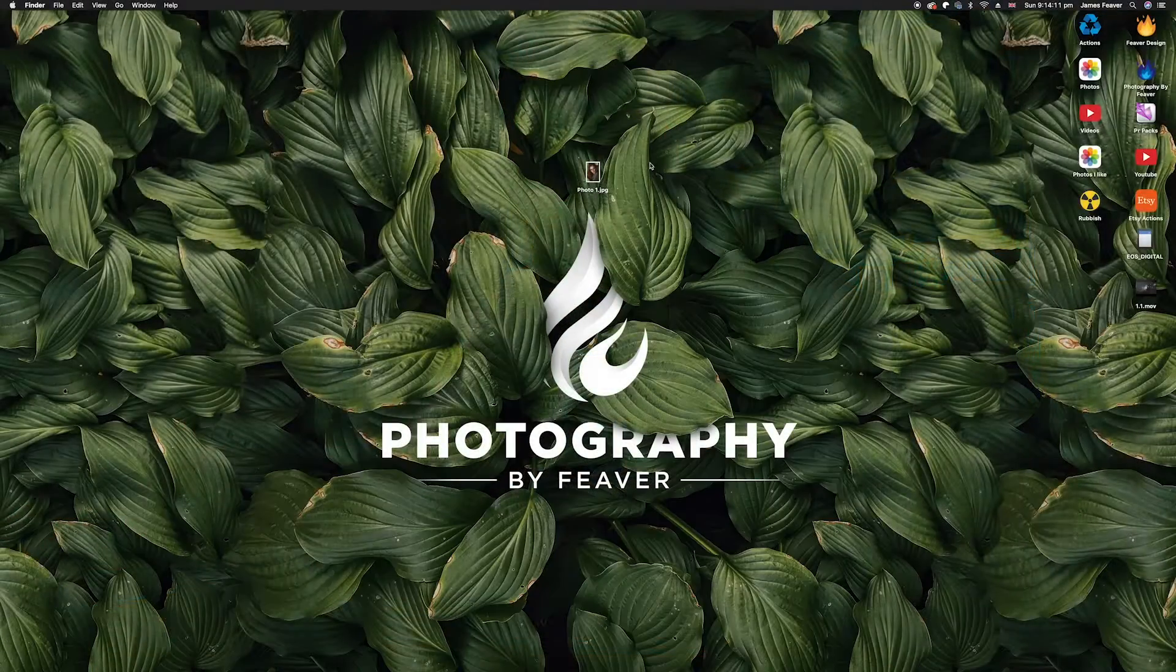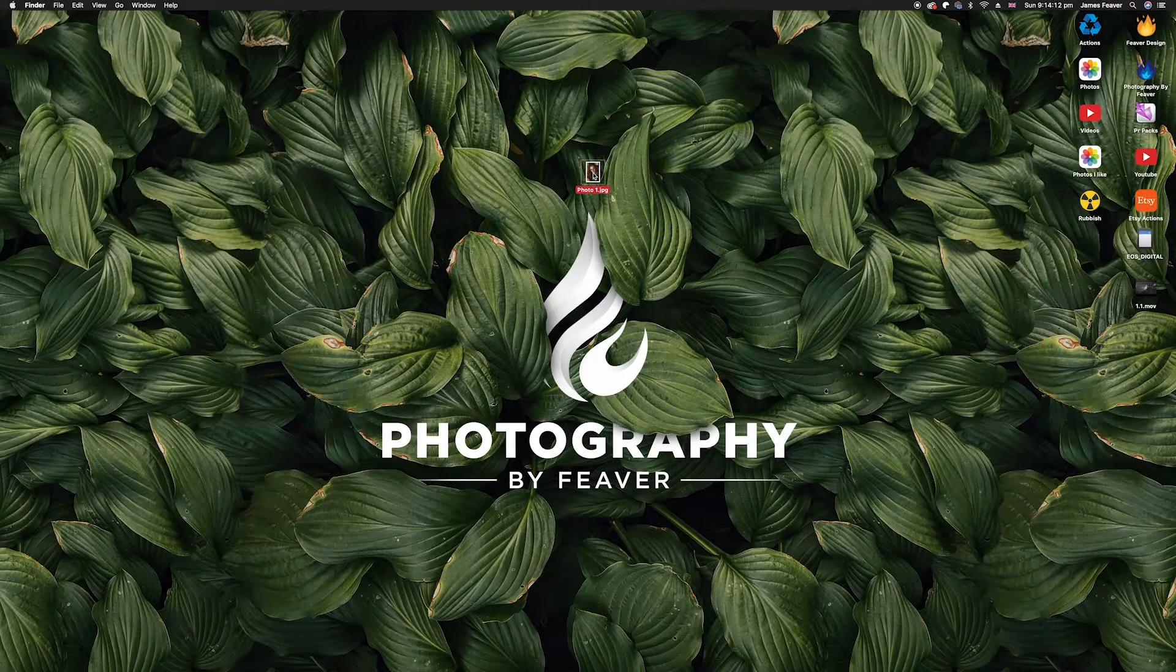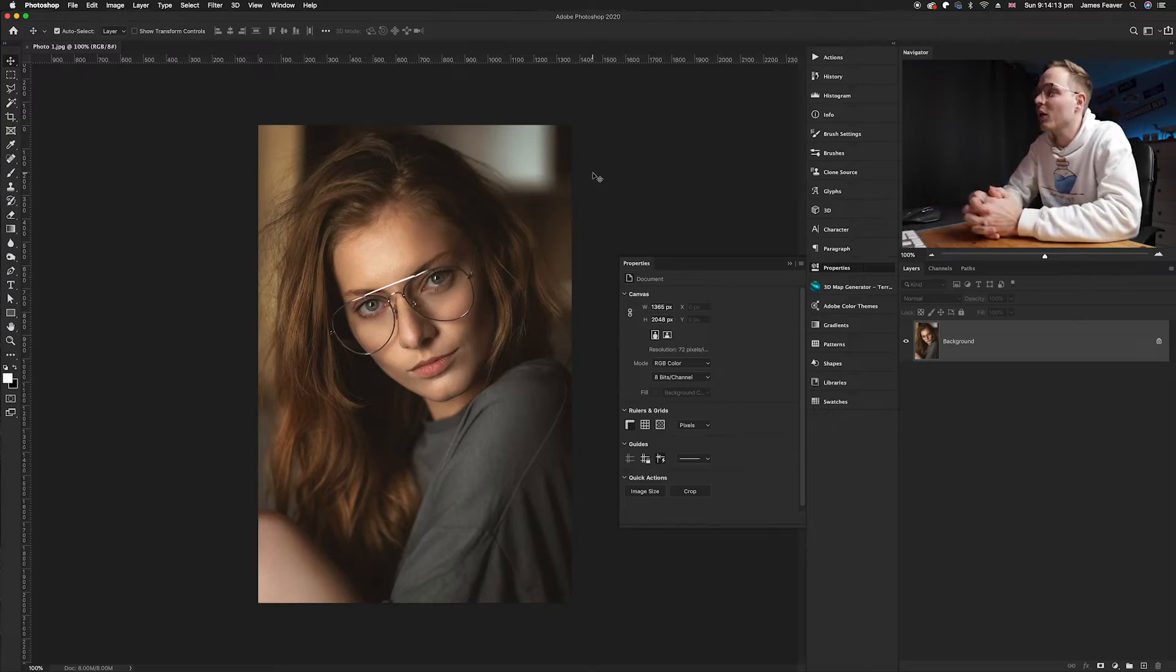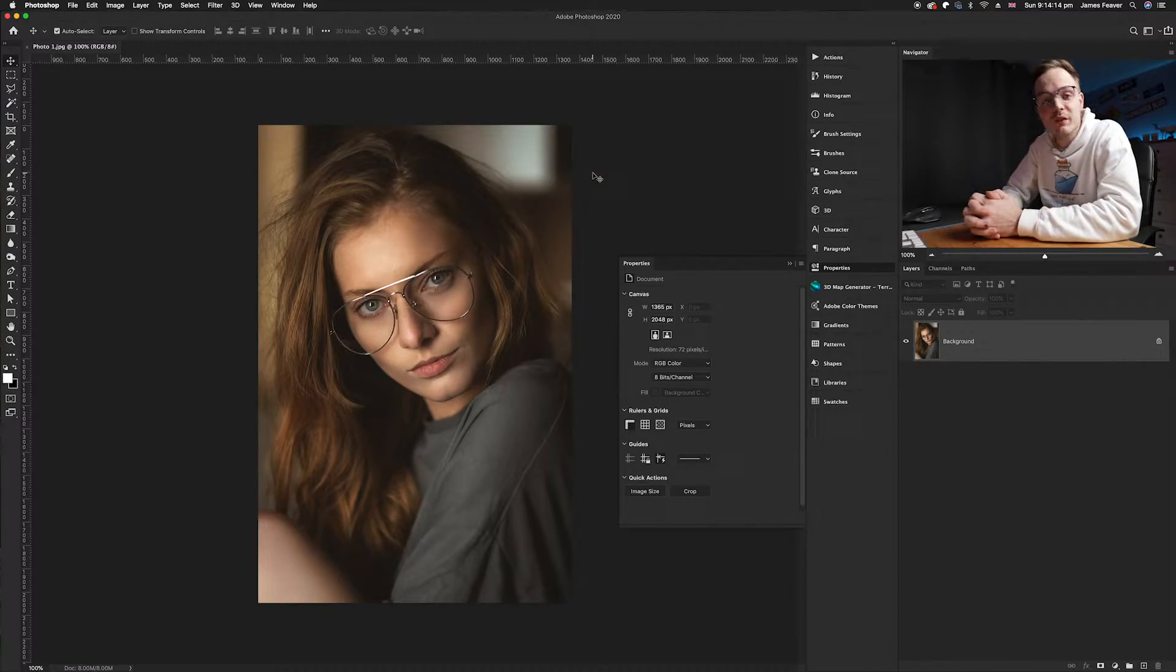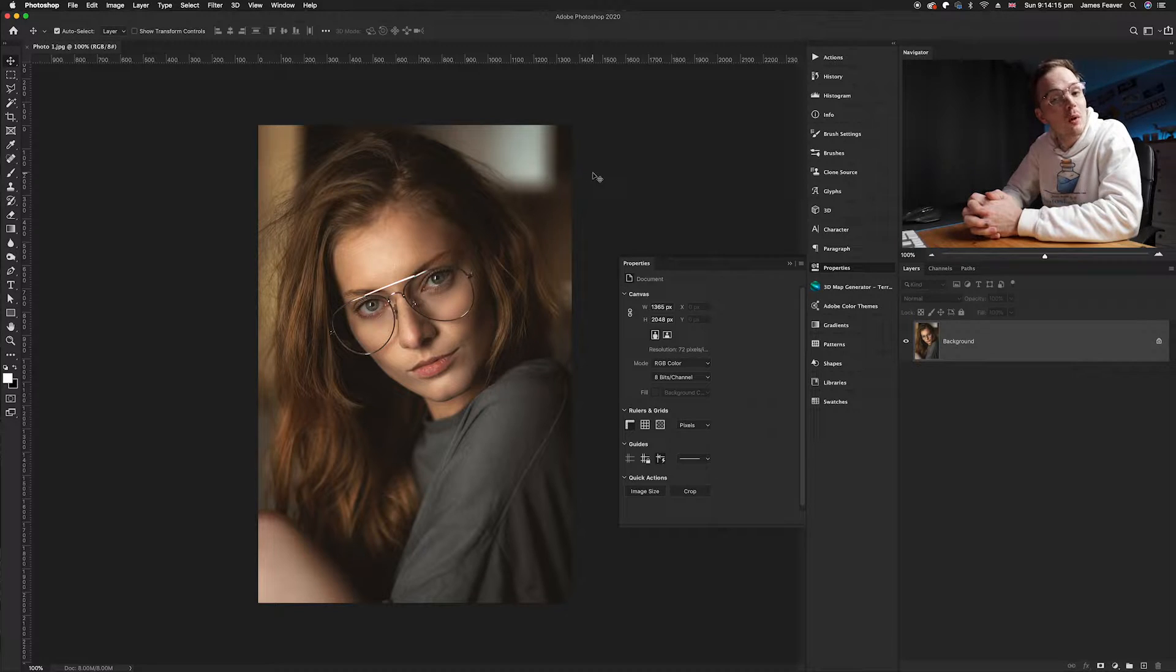Right guys, so the first thing you want to do is open Photoshop. Today I'm working on this photo which I got from Unsplash.com.